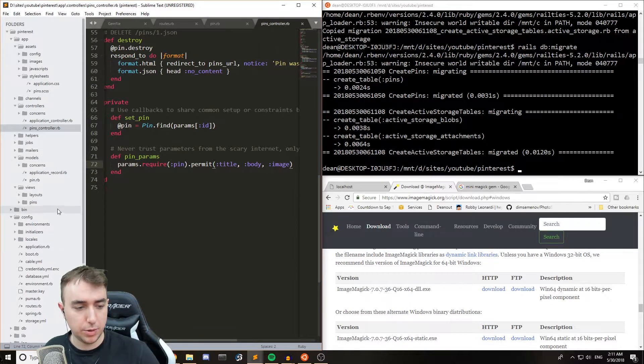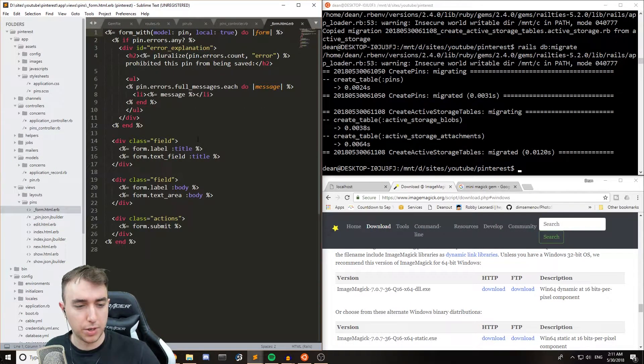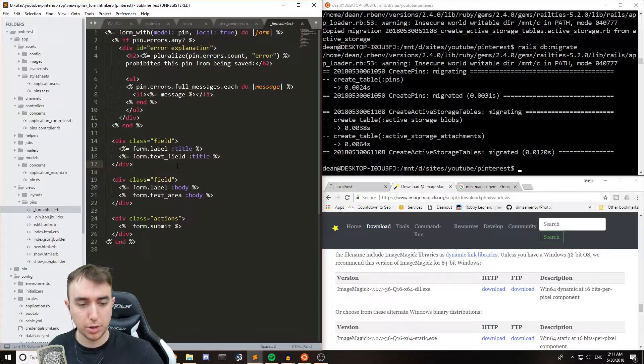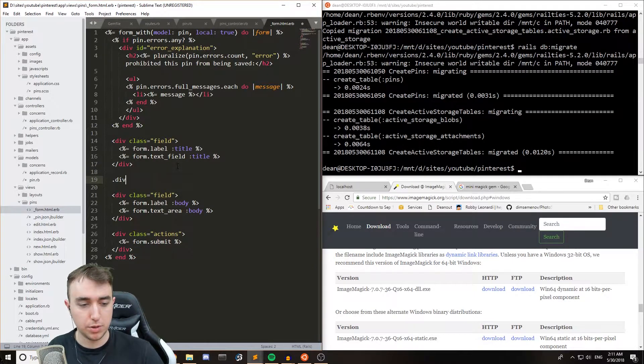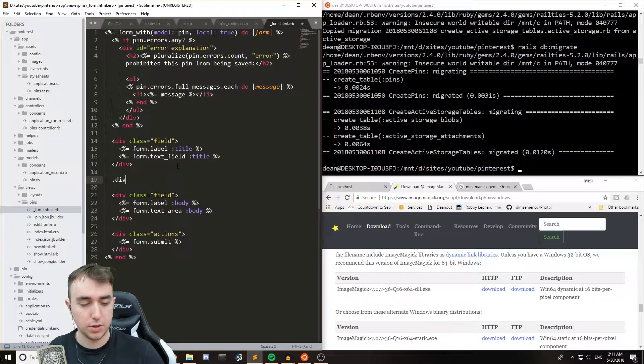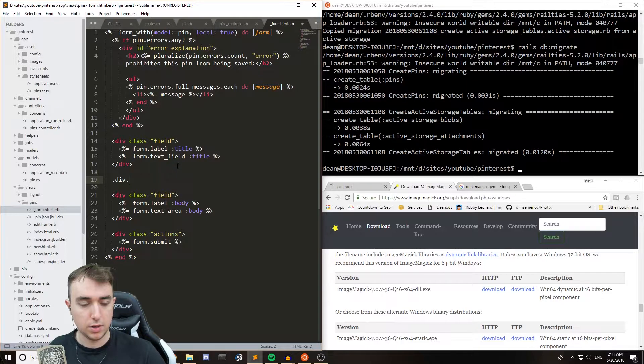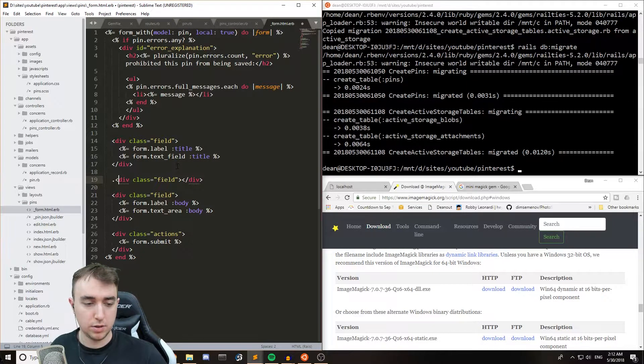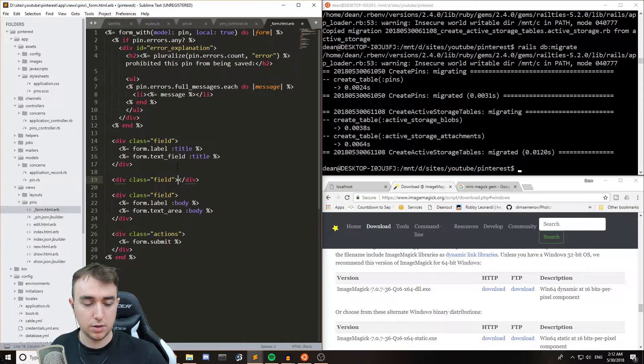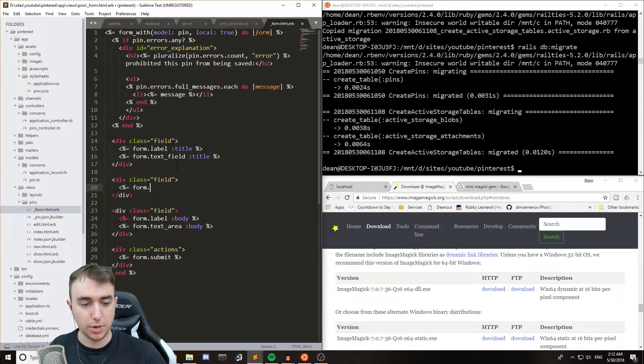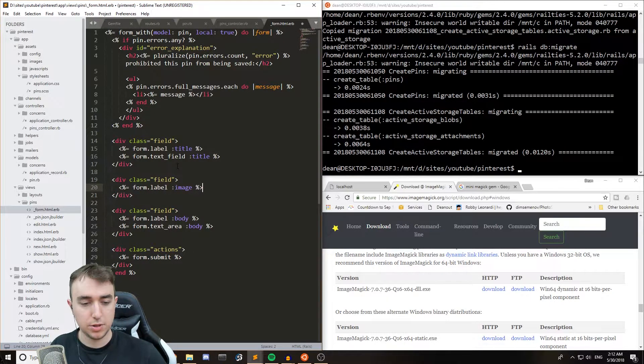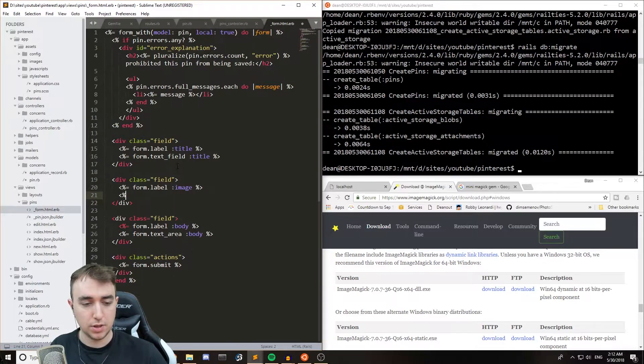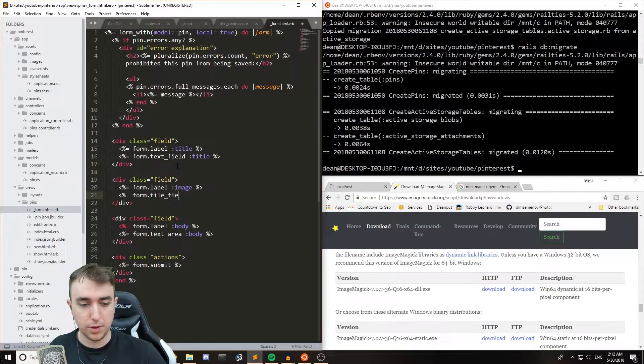The last step will be to add it to our view, so we can go to pins, form.html, and then below the title, but above the body. We'll just do a div with a class, oops, dot field. And then we'll say form.label image, and then form.file field image.